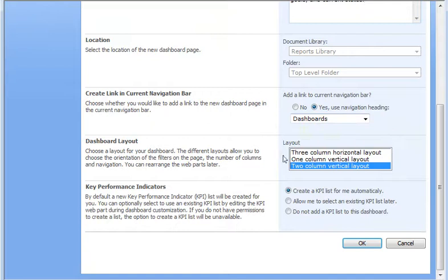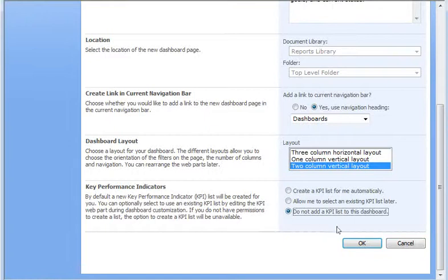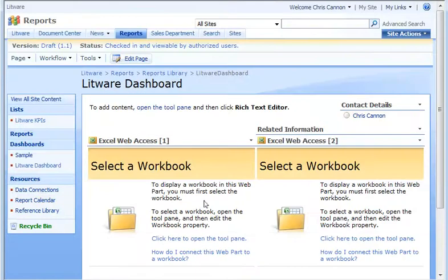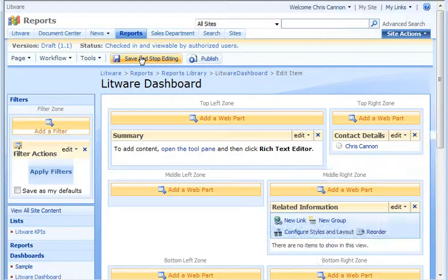I'll keep the default layout. And last, I choose Do not add a KPI list to this dashboard. I'll add my own web part and list. When the new dashboard page opens, I click Edit Page.